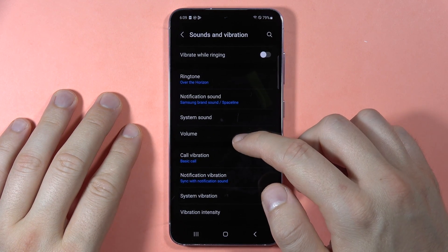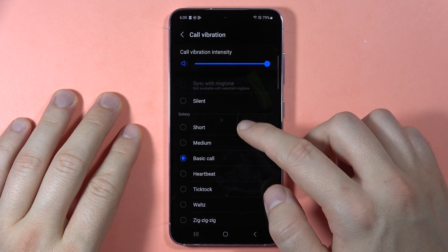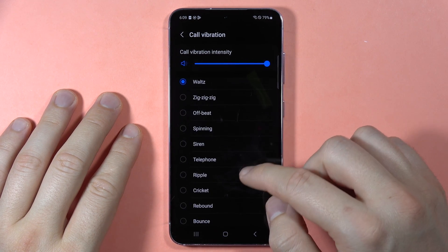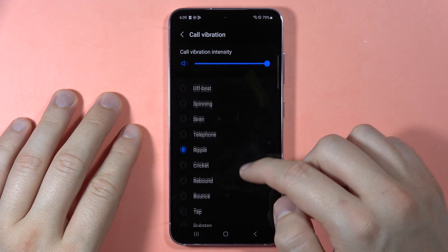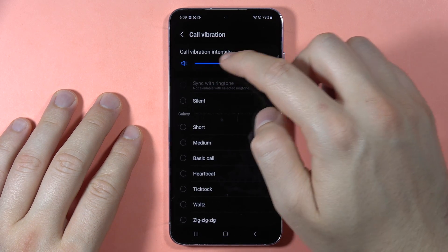Next you can find the call vibration settings. Here you can find the vibration pattern and also change the vibration intensity.